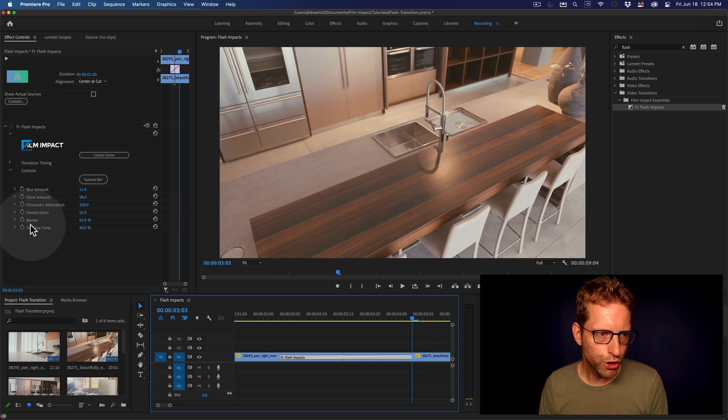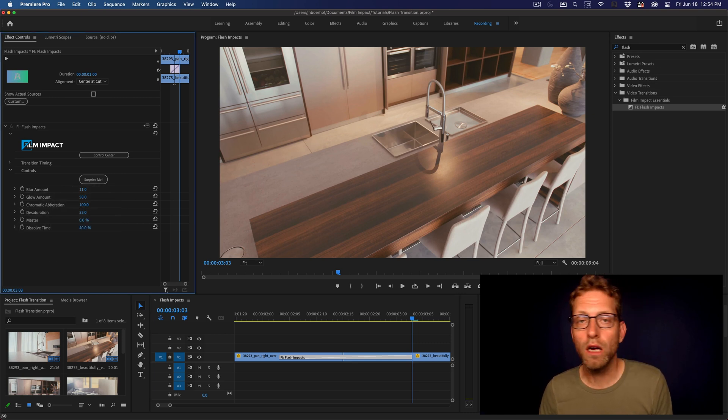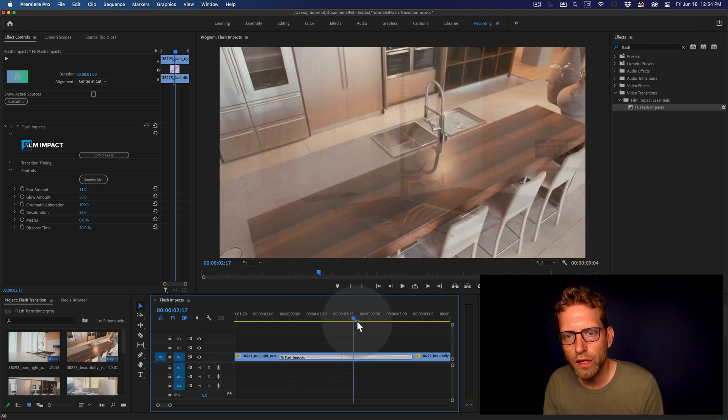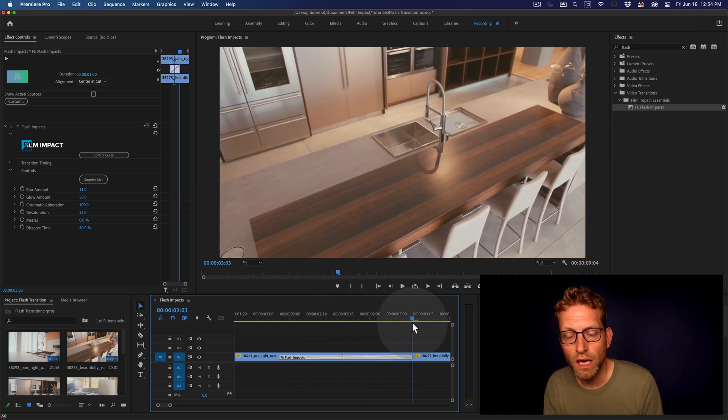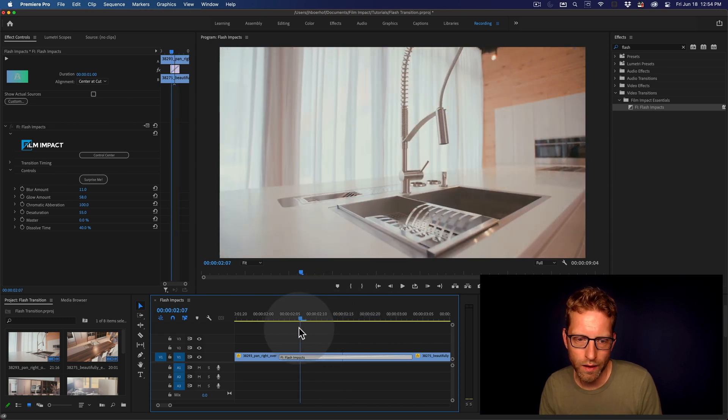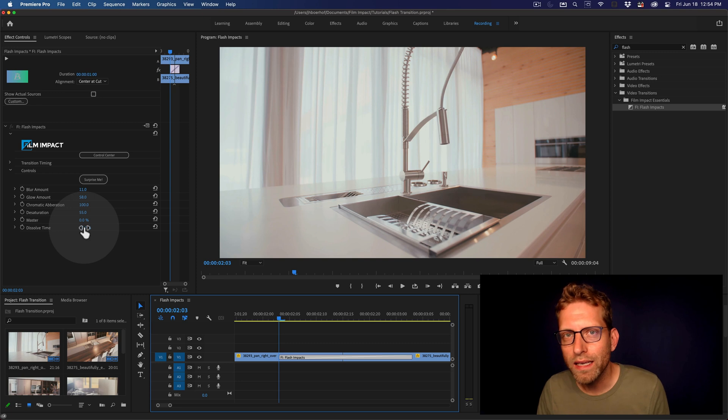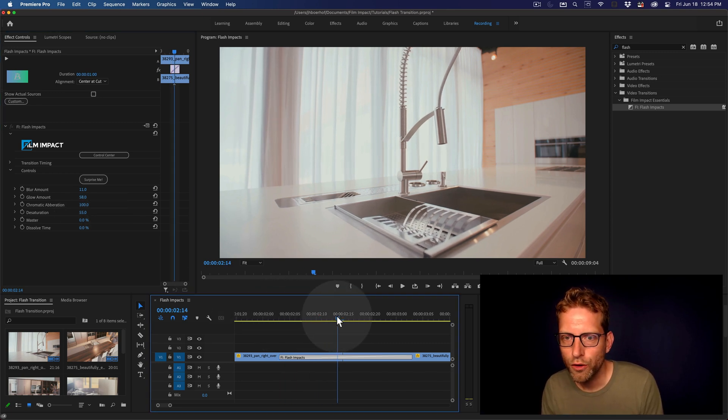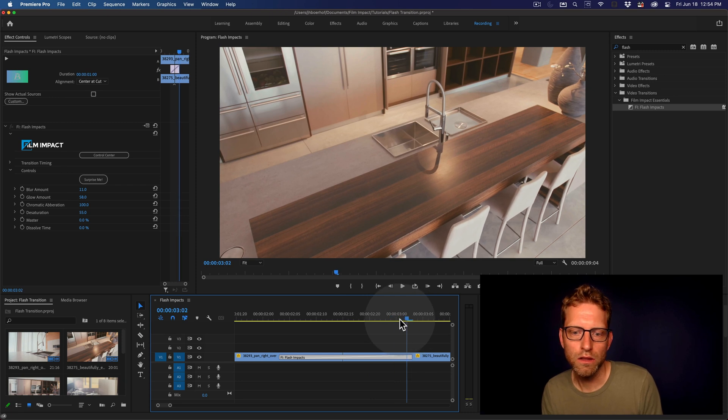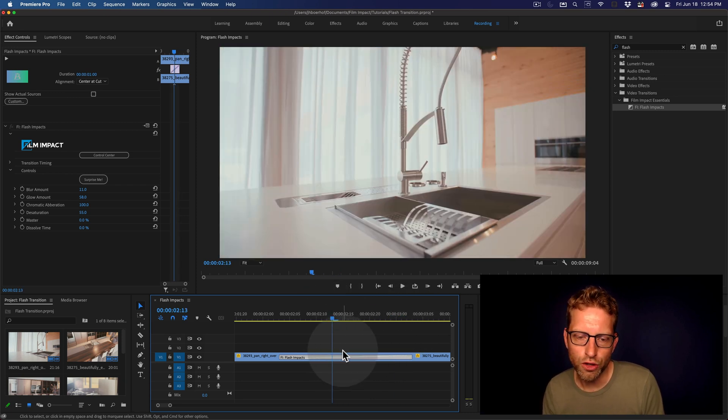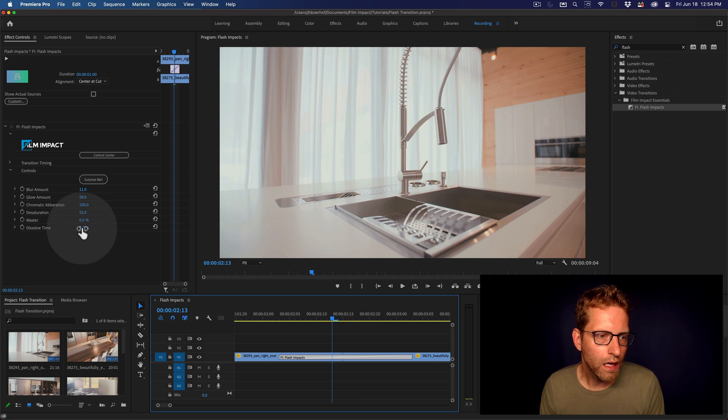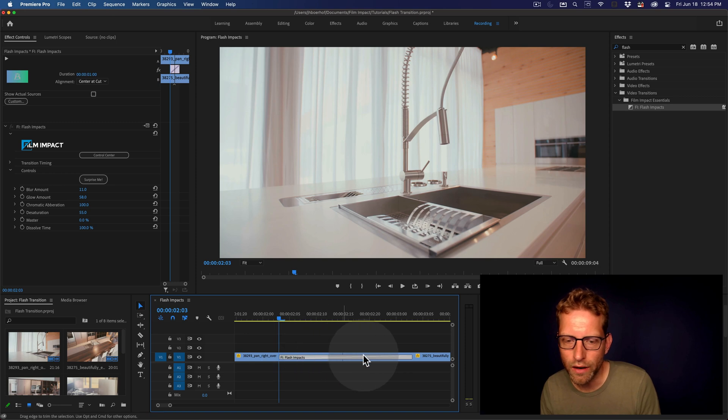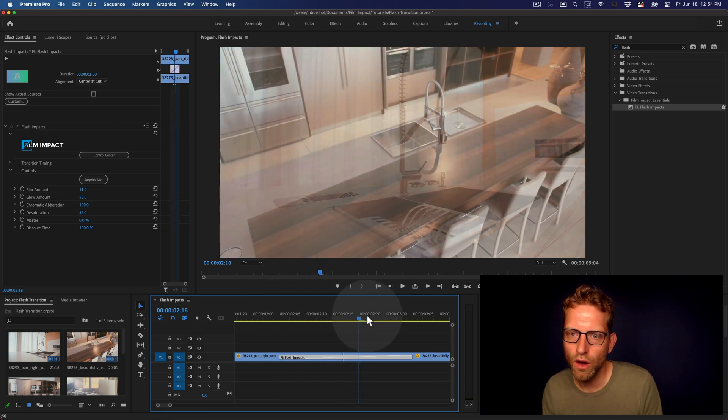And to show you the dissolve time, I'm going to lower down the master all the way down to zero. And now you can kind of see how the dissolve, how much time the dissolve is actually taking. Let's pull down the dissolve time all the way down to zero. And that will create a cut, like an instant cut exactly at the center of the transition. When I pull it up all the way to 100, it will use the entire transition length for doing the dissolve.